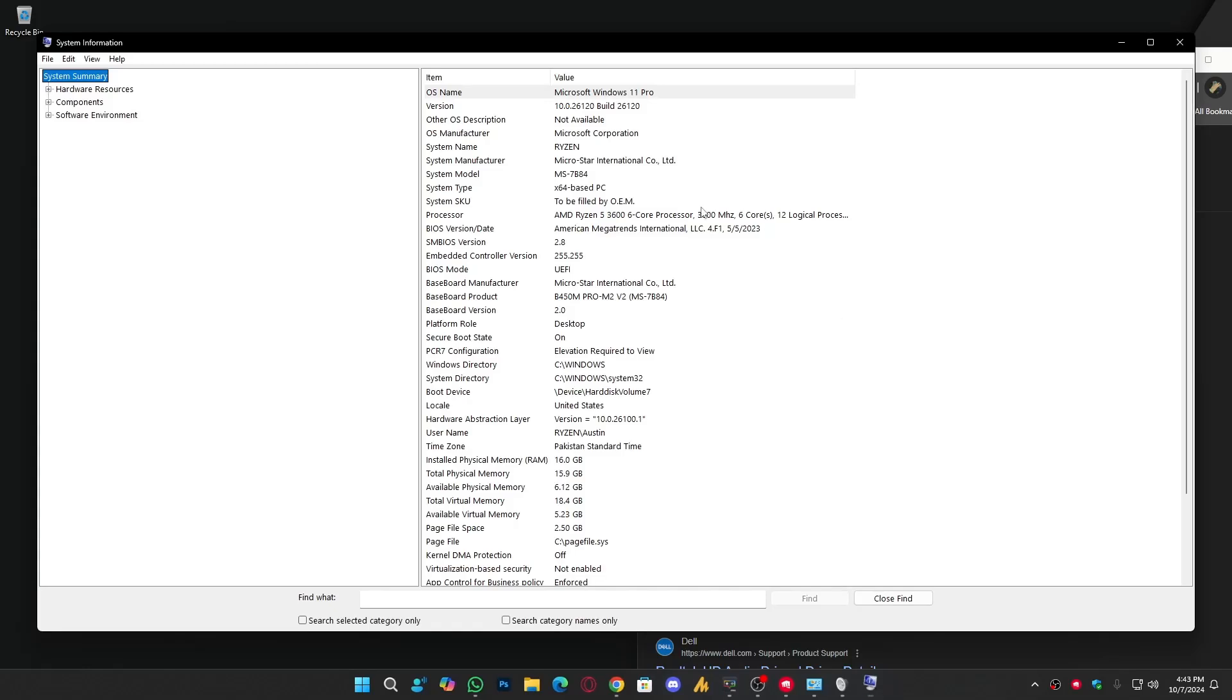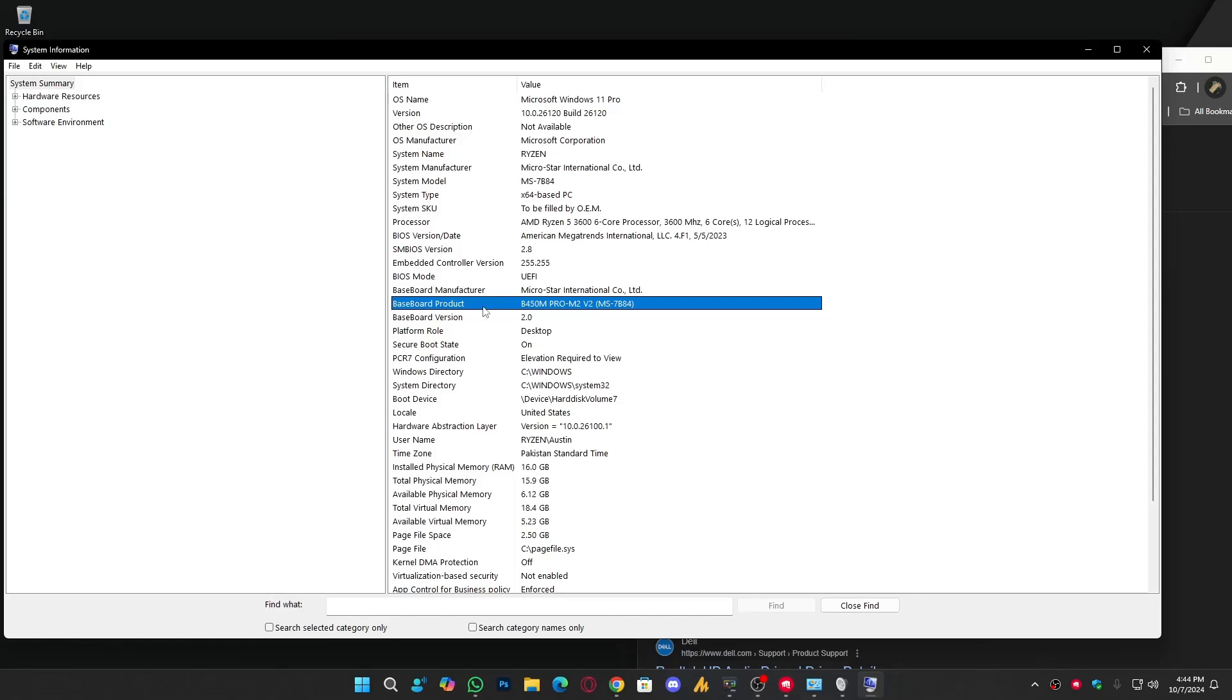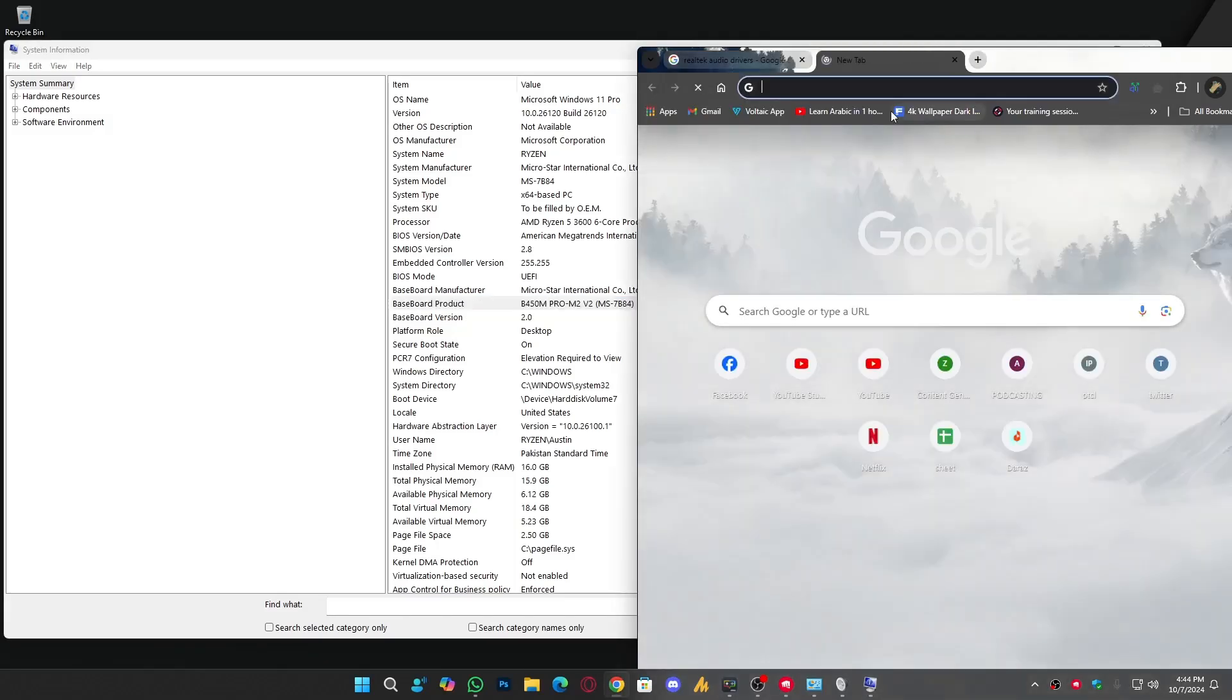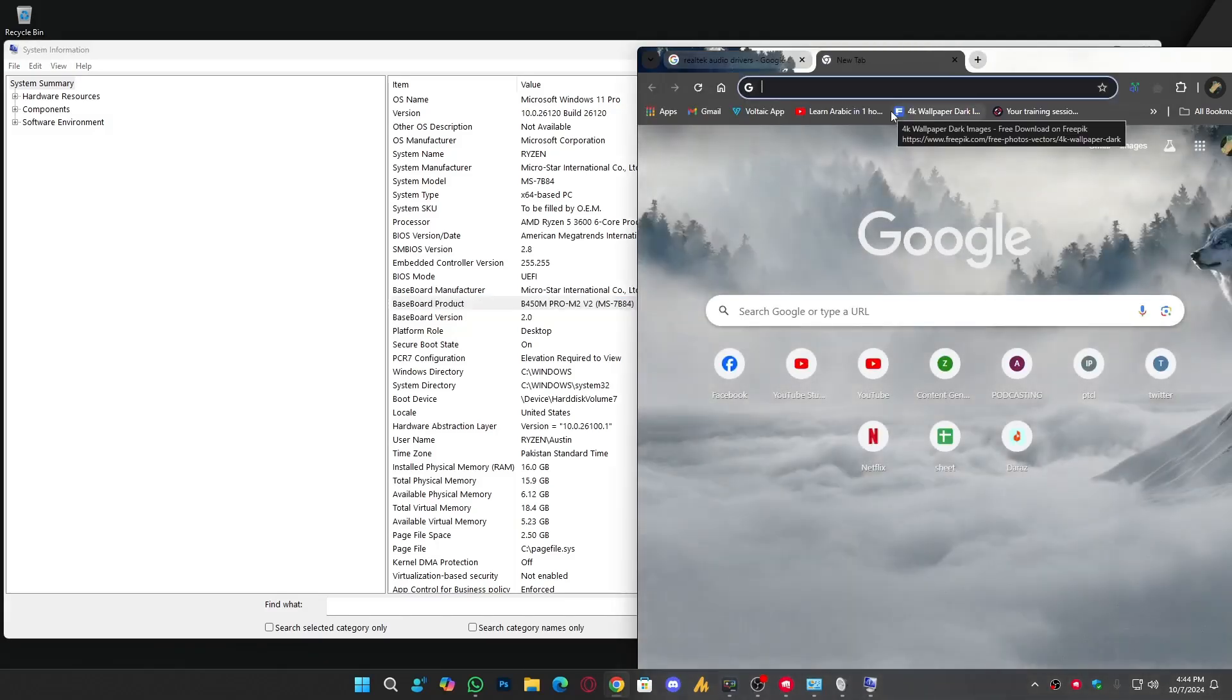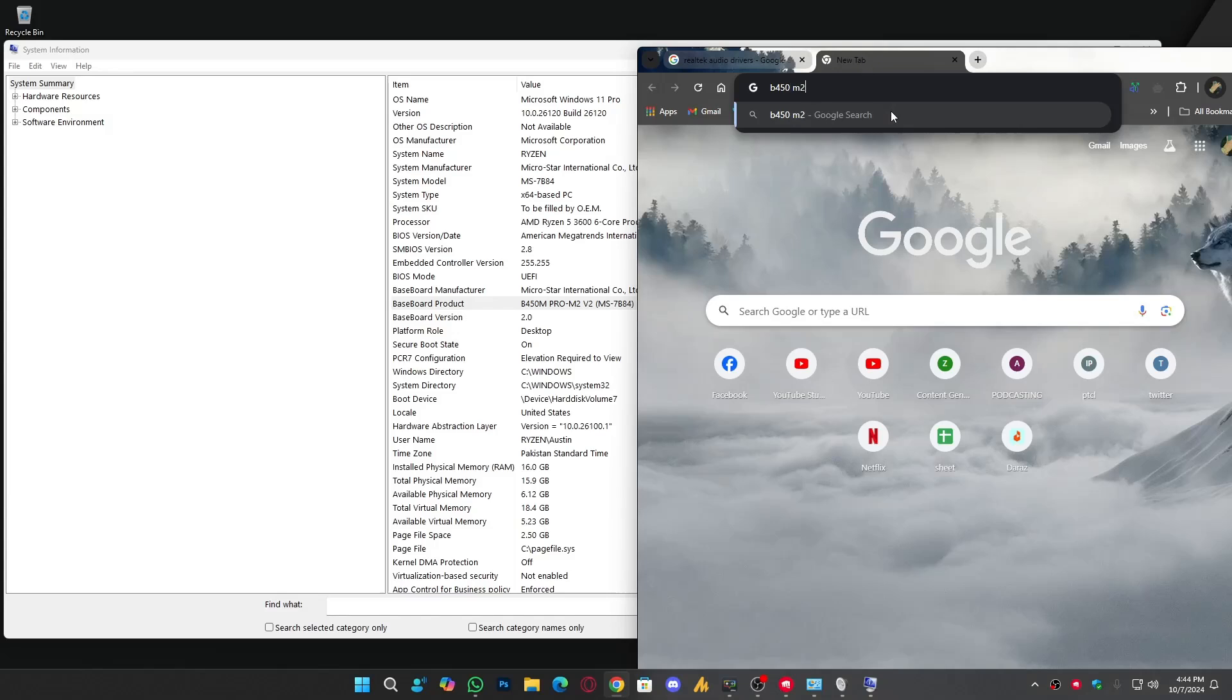When you type this, this window will pop up. If you are using Windows 10 Home version, maybe you will not see this information and you can use the alternative method, CPU-Z application. But anyways, you need to know about the baseboard product, which is B450 Pro M2 V2, that's my motherboard.